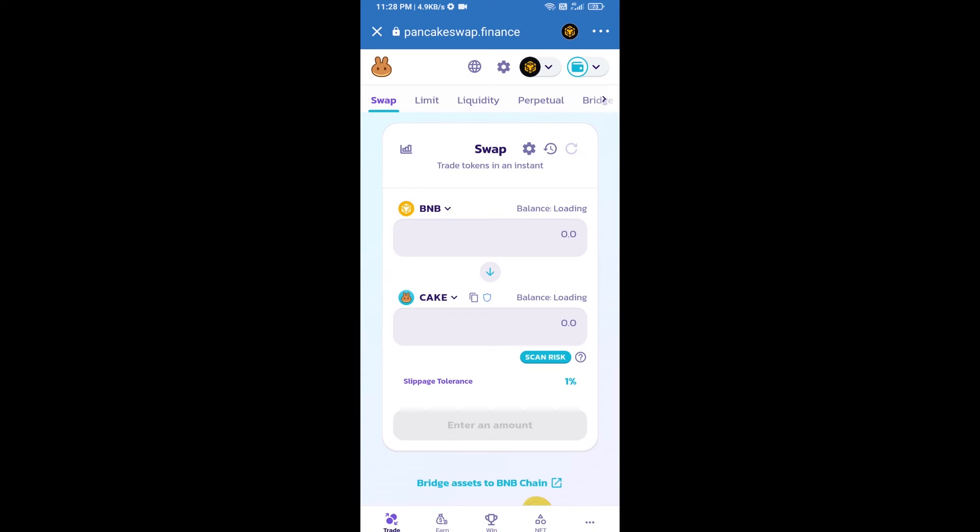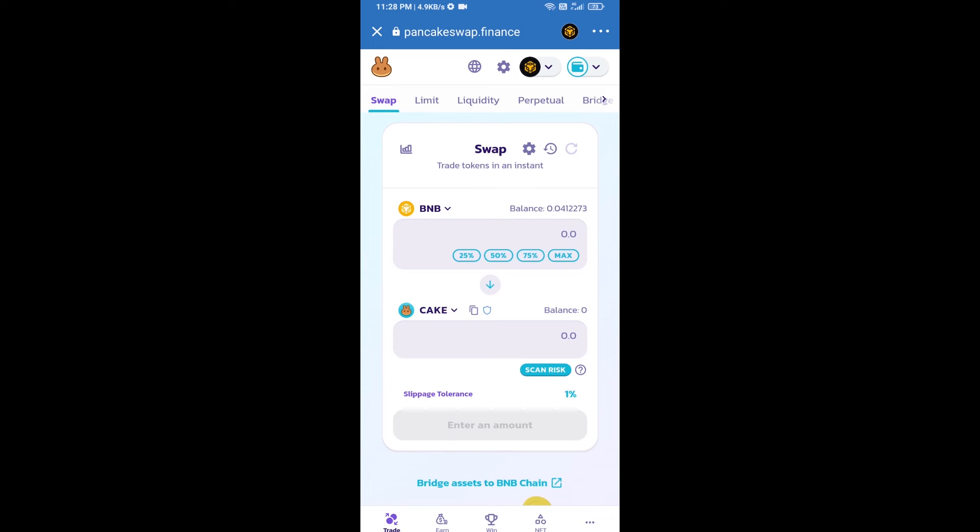Trust Wallet has been successfully connected from PancakeSwap exchange.